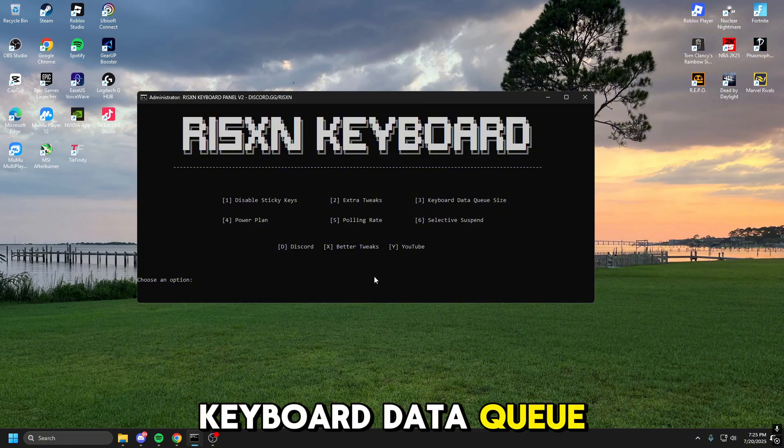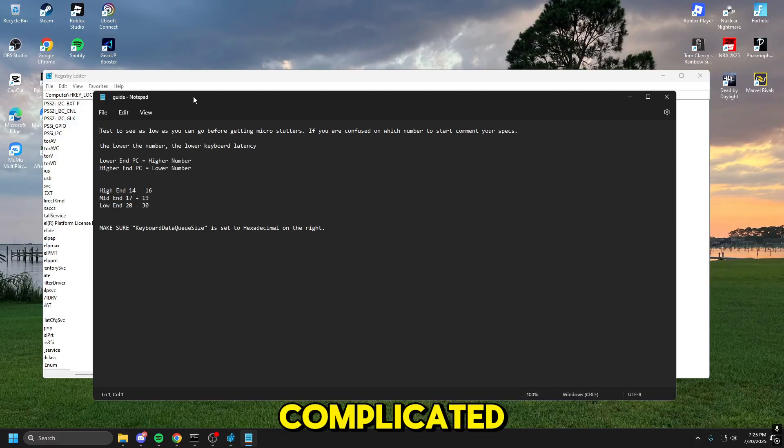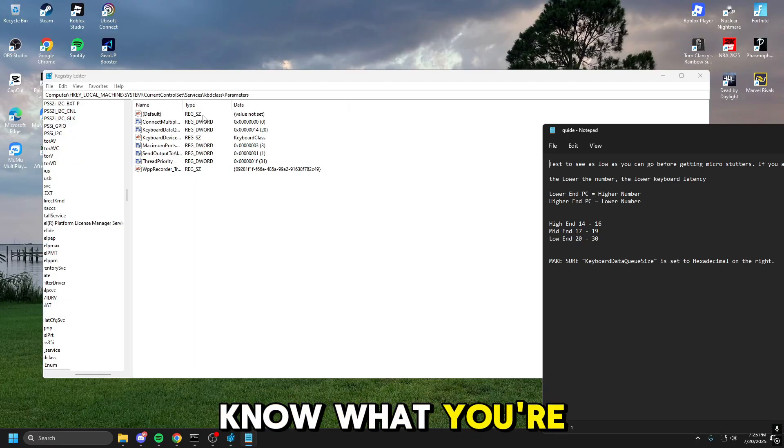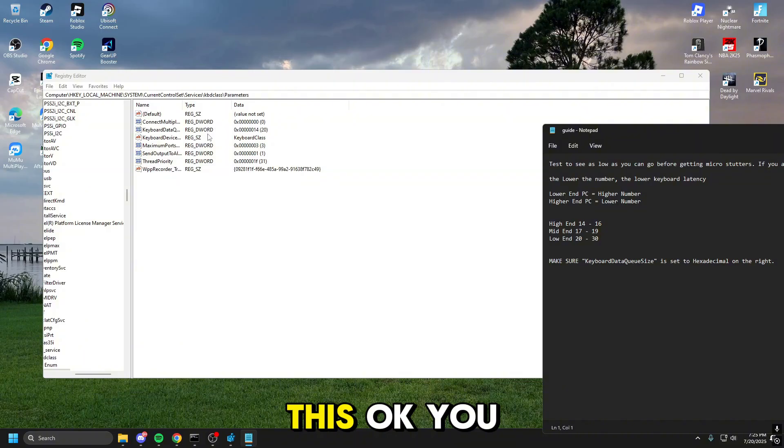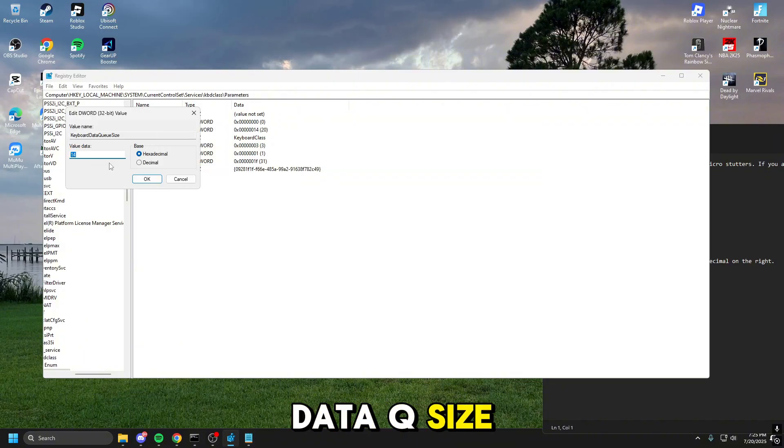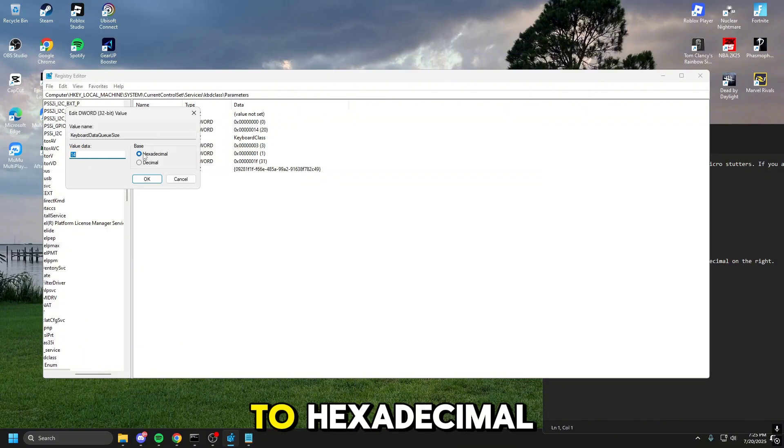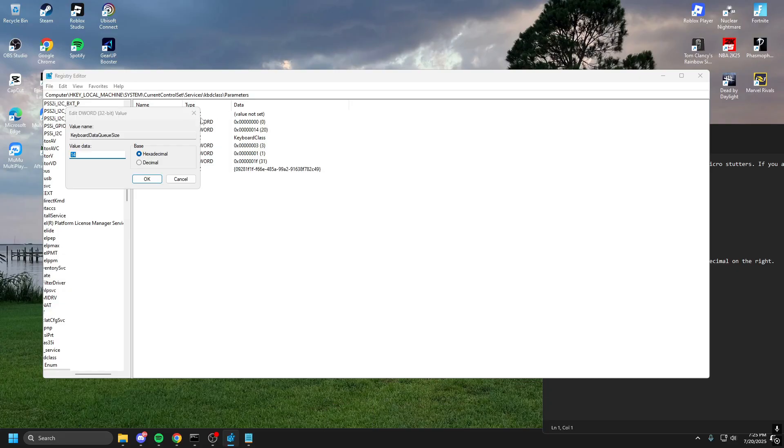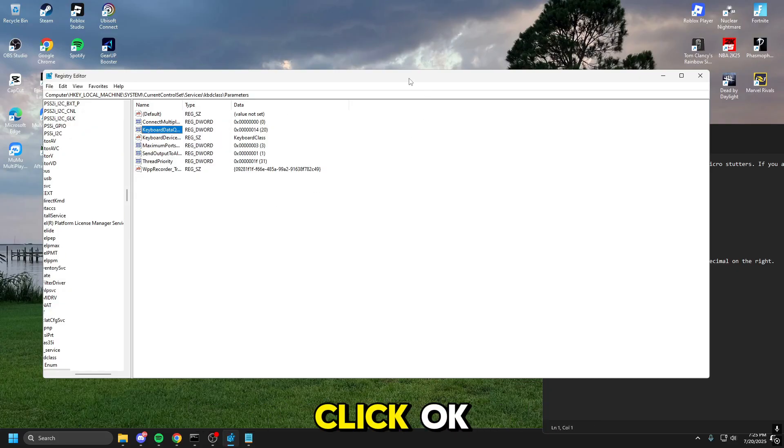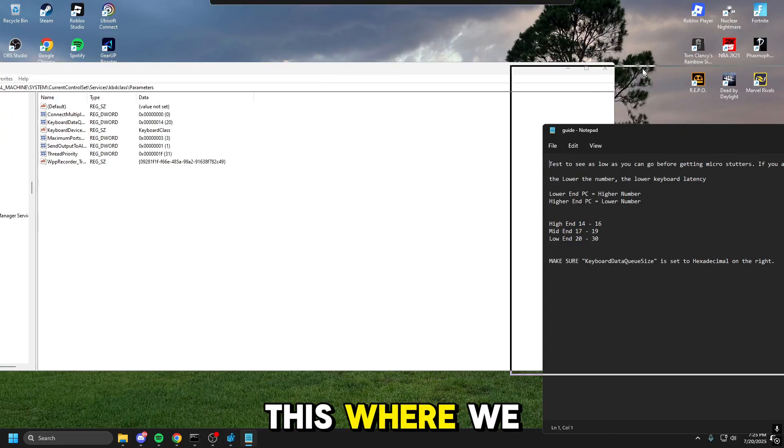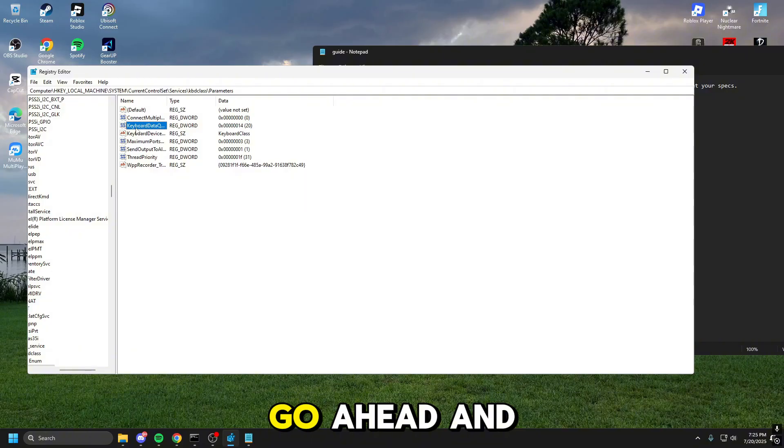Next we have keyboard data queue size. Now this is where it gets complicated if you don't know what you're doing. So when you open it up, you're going to see this. Okay, you want to go to data queue size here, you want to make sure you're set to hexadecimal. Now click okay. We're going to drag this so we can see everything here. Go ahead and reopen this.